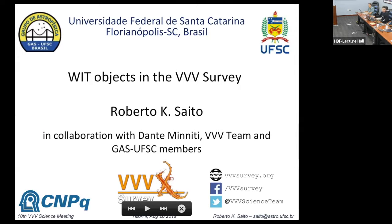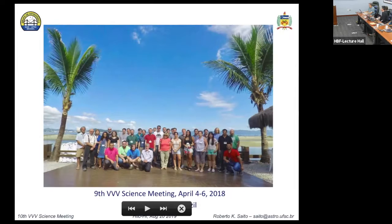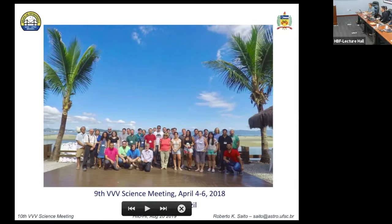I'm Roberto, I'm from Florianópolis in Brazil. I'll talk about some of these objects, but first of all, last year I had the chance to organize this meeting in Florianópolis, so I know there's a lot of work to organize a meeting. I'd like to thank RLE and all the Gemini staff involved in the organization — very nice meeting, very nice place, so thank you.